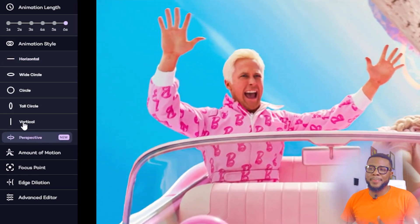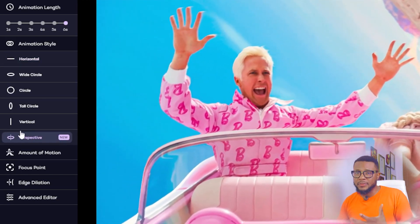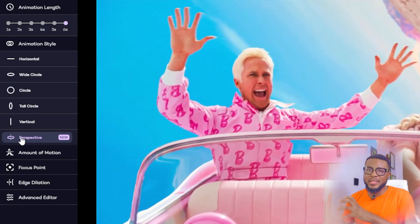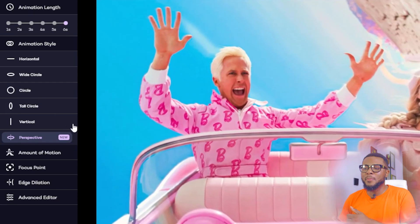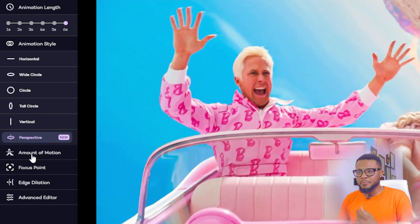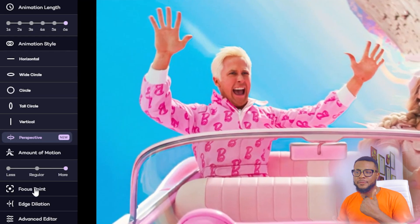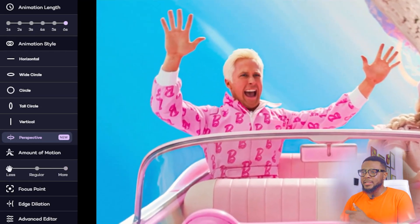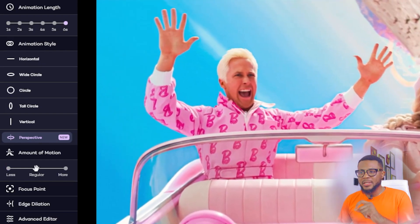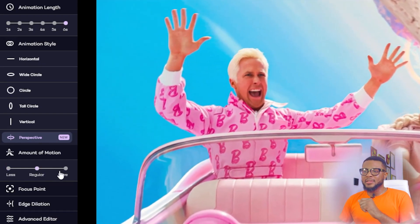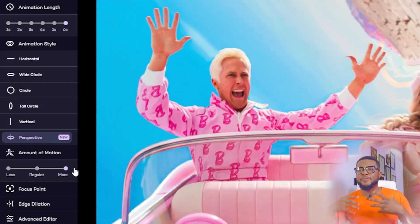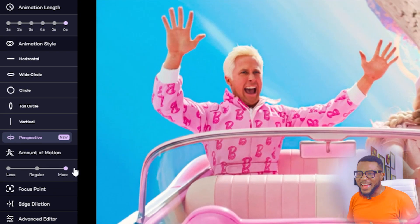And then perspective — depending on the perspective that you're actually watching it from: if you're using your phone and you're lying down, it's going to be moving towards the way that you're lying on. It's amazing the things you can come up with this amazing tool. And then if you come over to amount of motion, you can set it less, regular, or more. If you set it more, you have a more active motion and it makes the picture come alive.